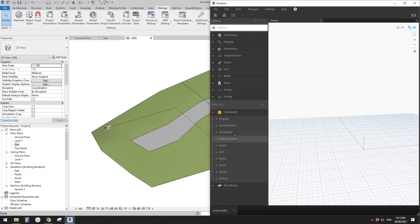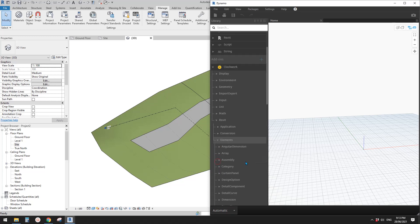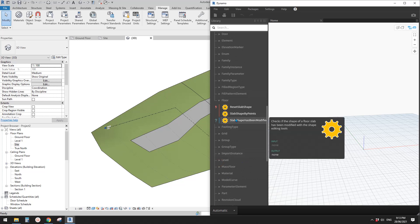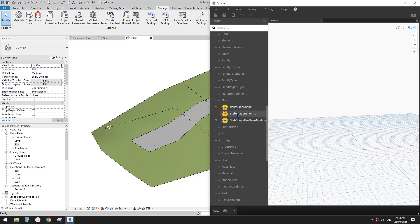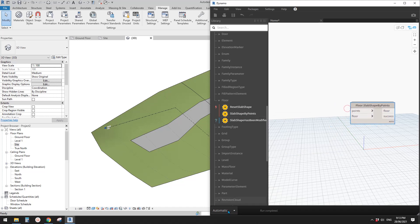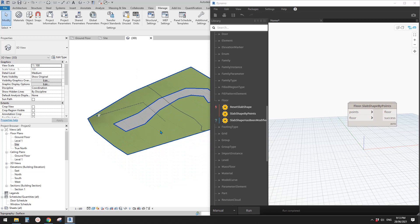In the Dynamo menu, go to Revit > Element > Floor and find the node called 'Slab Shape by Points'. Click it to place it. It looks like we need both 'points' and 'floor' inputs for this node.